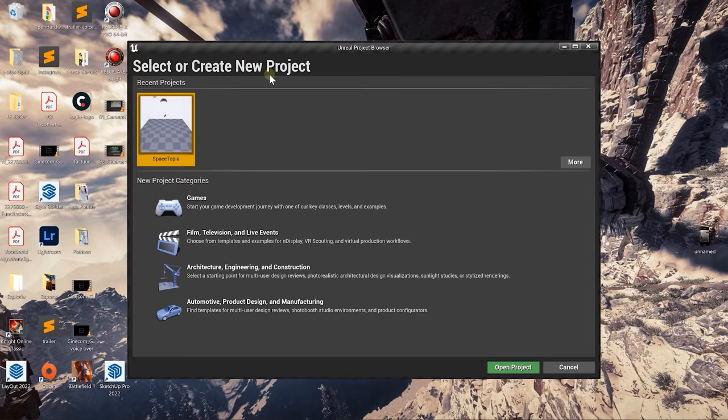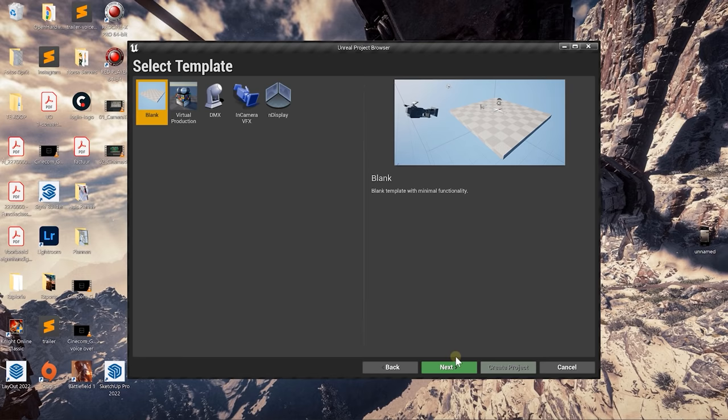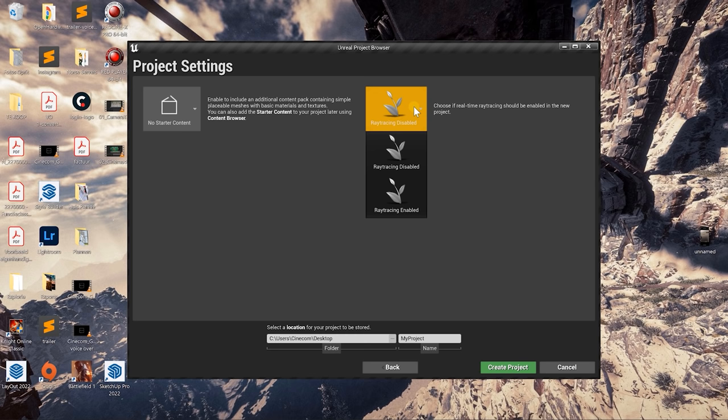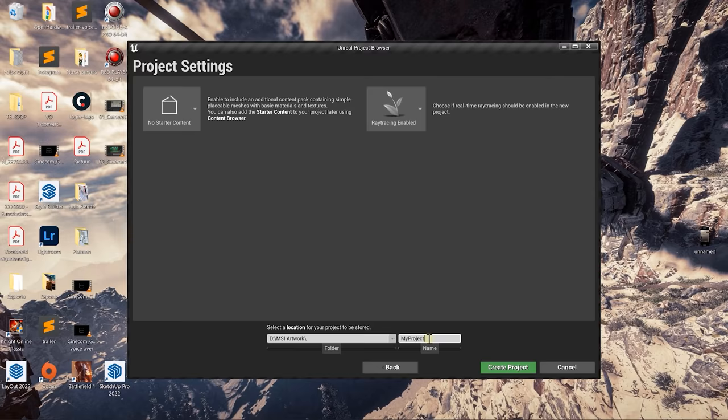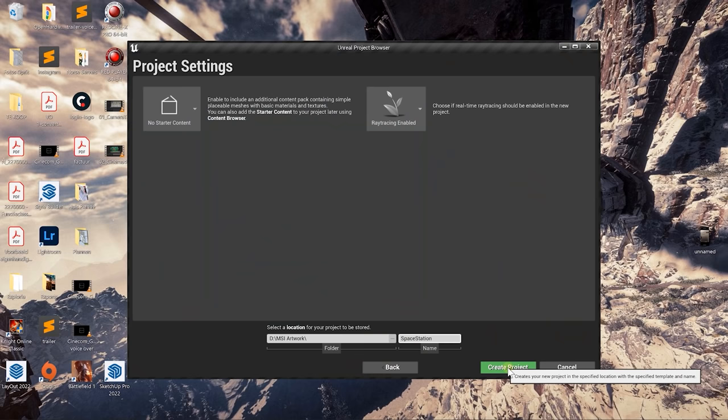I already have my Spacetopia project in here, but we're going to create a new one for this tutorial. I'm going to click on Film, Television and Live Events, because that's what we're trying to make here, and we're just going to pick a blank project. Hit Next. We don't need Starter Content, we can just disable that. And of course, Ray Tracing — yes, we're going to enable that. Let's choose where we would like to save the project, which I'm going to do here in my MSI Artwork folder. Give it a name — Space Station. Let's hit Create Project and wait it out until Unreal Engine has started.